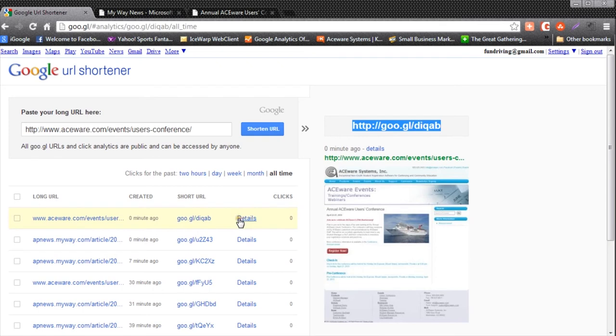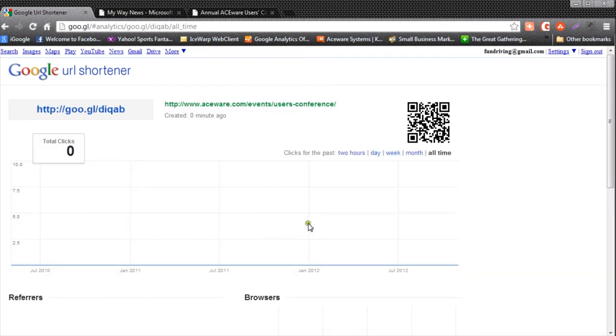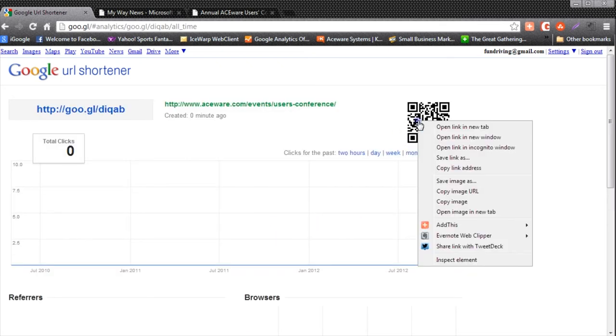It automatically created the QR code for us. I can actually right-click and save that QR code, save image as, and save it onto my computer and then put it on a flyer.